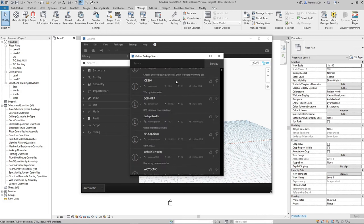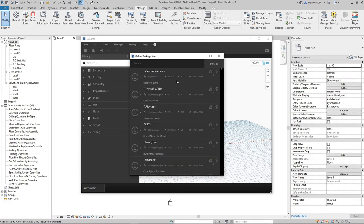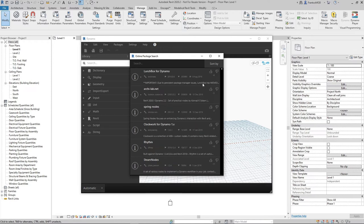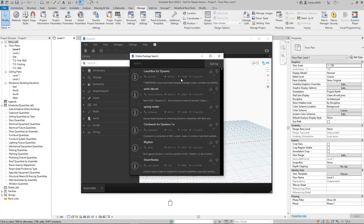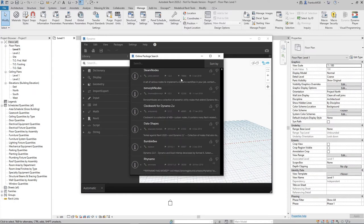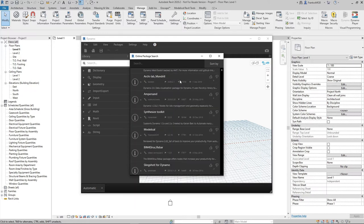If we sort the list by downloads, we can find the most used Dynamo packages here and if we go down the list until we arrive to Modelical, we can download it.